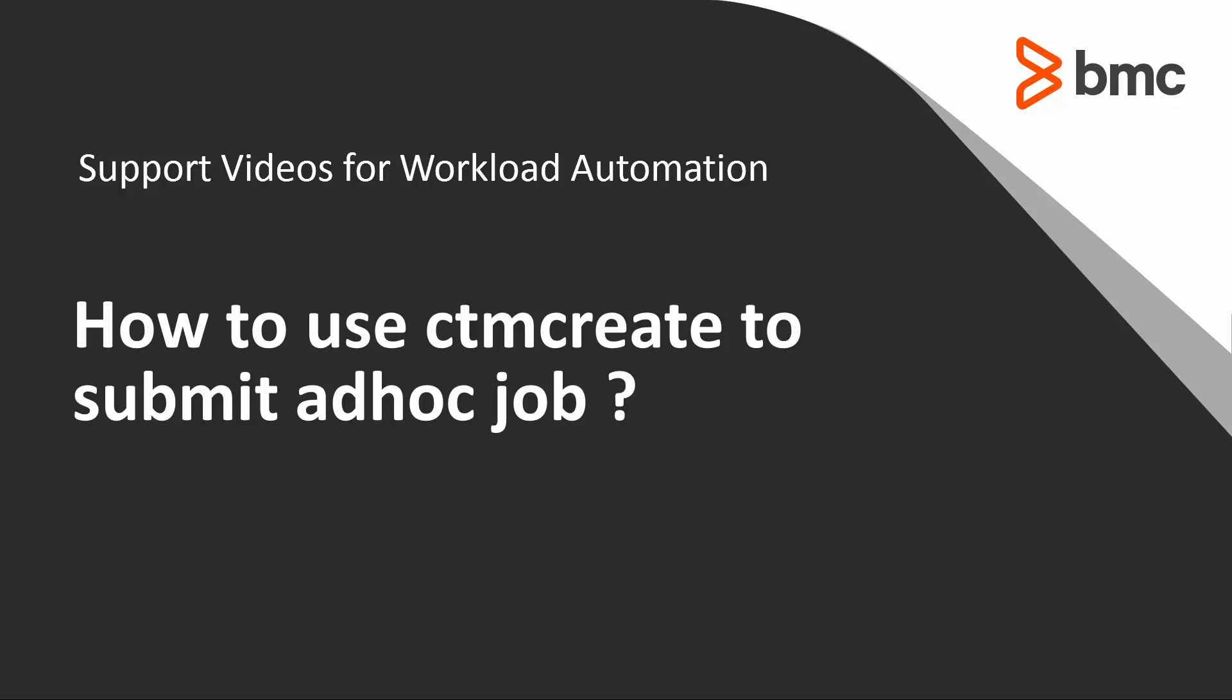Welcome to the support videos for workload automation video series. This video will demonstrate how to use the ctm create utility to submit a hot job.